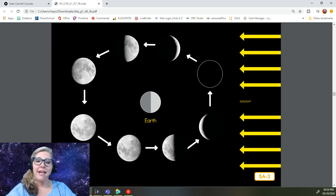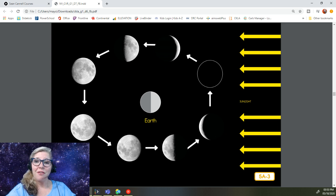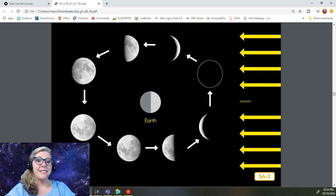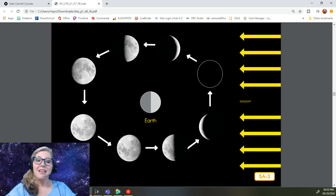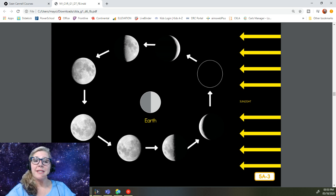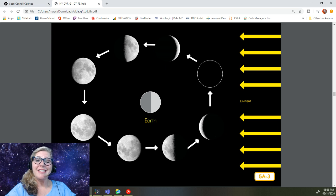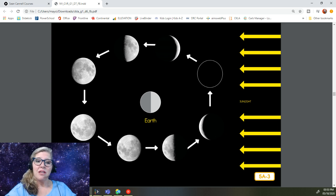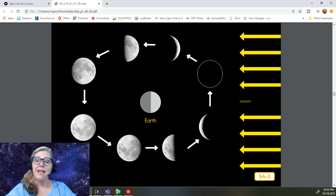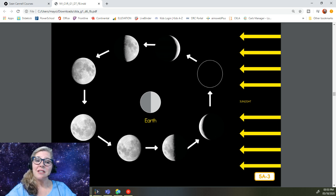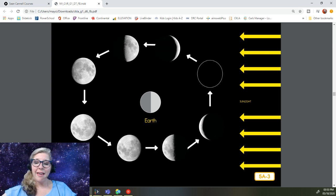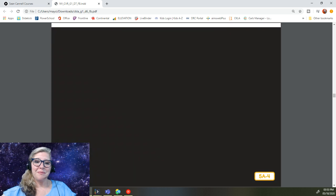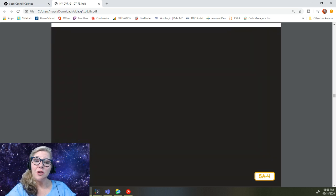On other nights, it looks like there is no moon at all. Remember how the moon does not make any light of its own? Well, sometimes the moon is between the sun and the Earth, and the side of the moon facing the Earth does not reflect any sunlight. When this happens, the side of the moon facing the Earth is dark, and it looks like there is no moon in the sky. This is called a new moon.